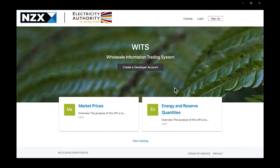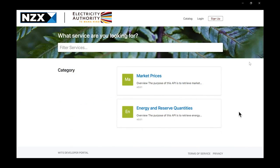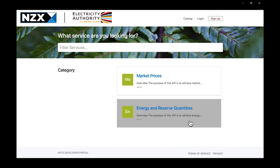Here we are on the WITS developer portal, where a developer or potential API consumer can create a developer account and begin consuming APIs. They can view the APIs that have been made available via the API catalogue, and also view additional information like terms of service and privacy documents. Let's go ahead and have a look in the API catalogue. The API catalogue houses the APIs available to consumers. It's a public catalogue, so as a developer I can view this without any prior commitments.